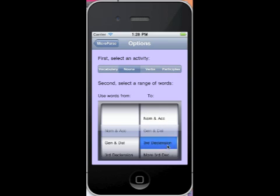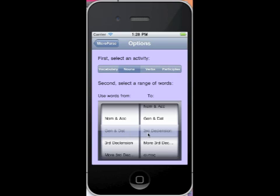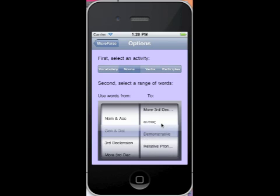You can set the start chapter and the end chapter. So like if I set it like this, it's going to test words in genitive and dative through the third declension chapter. So it's got more third declensions, autos, the demonstrative, and the relative pronouns.